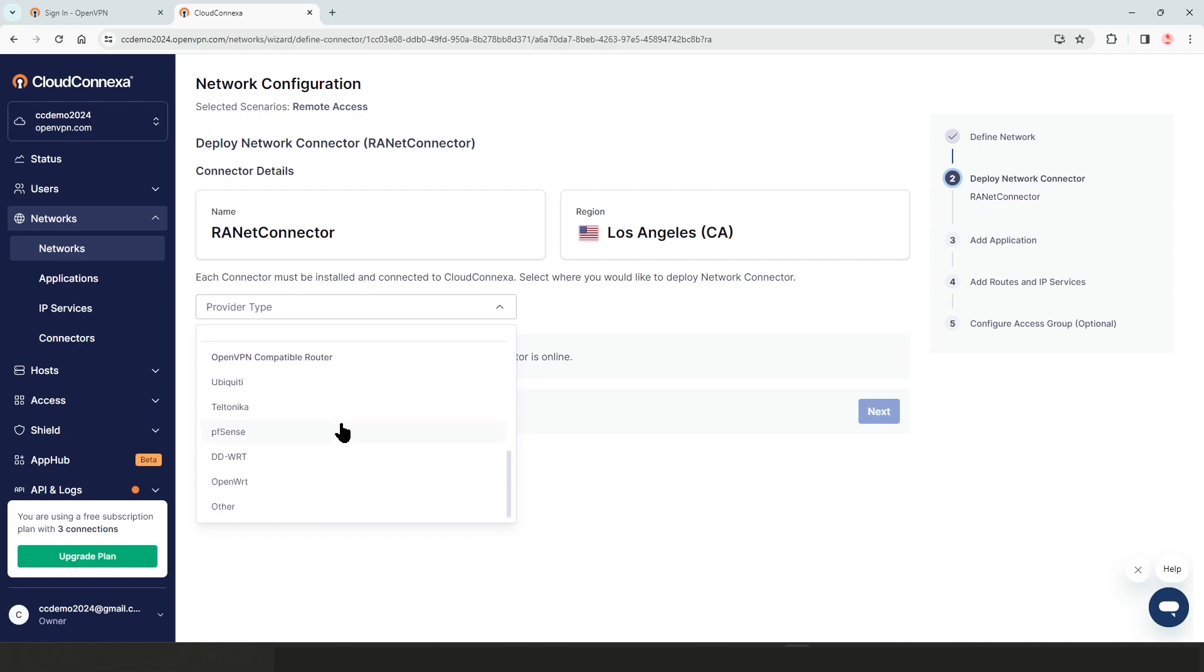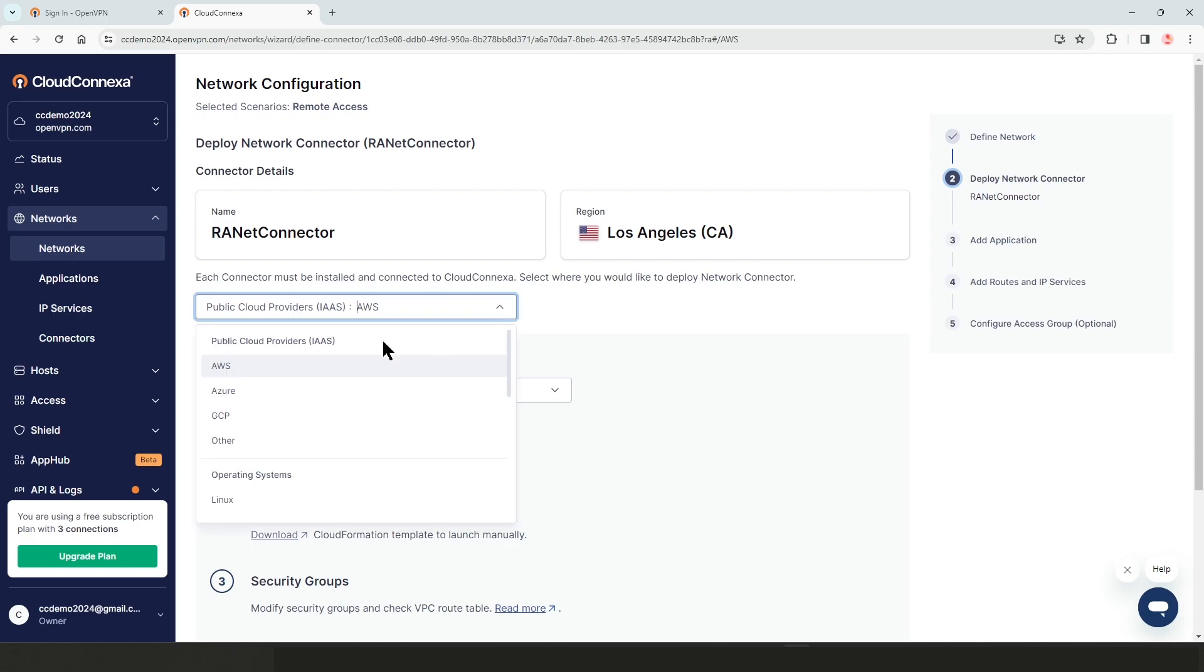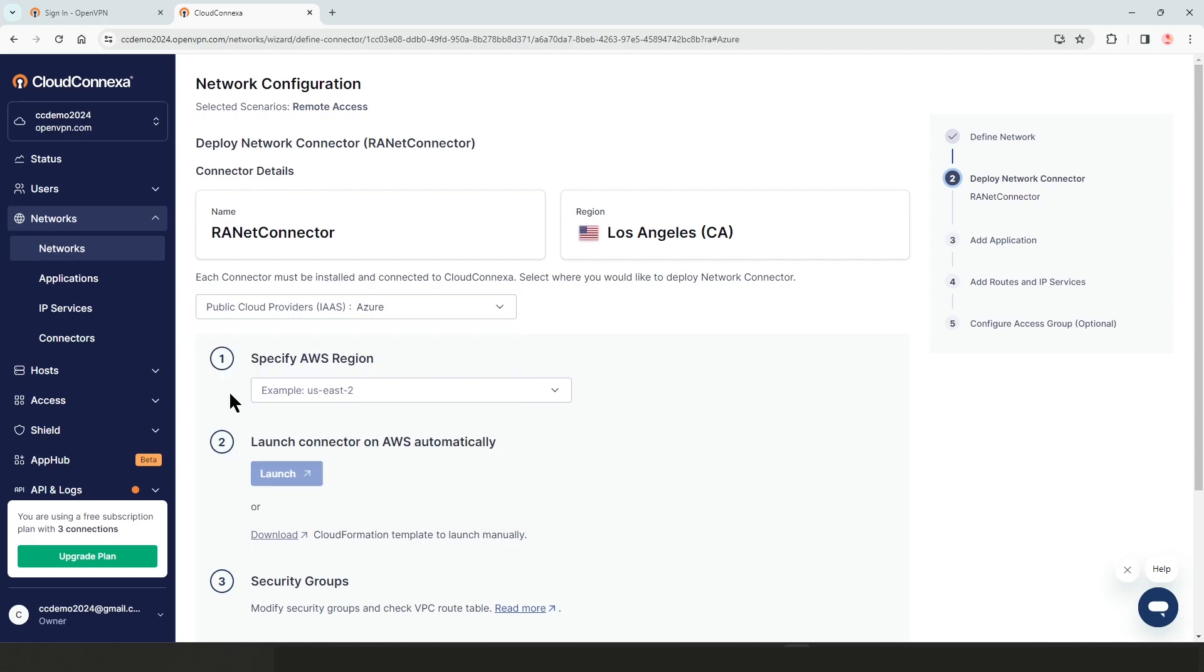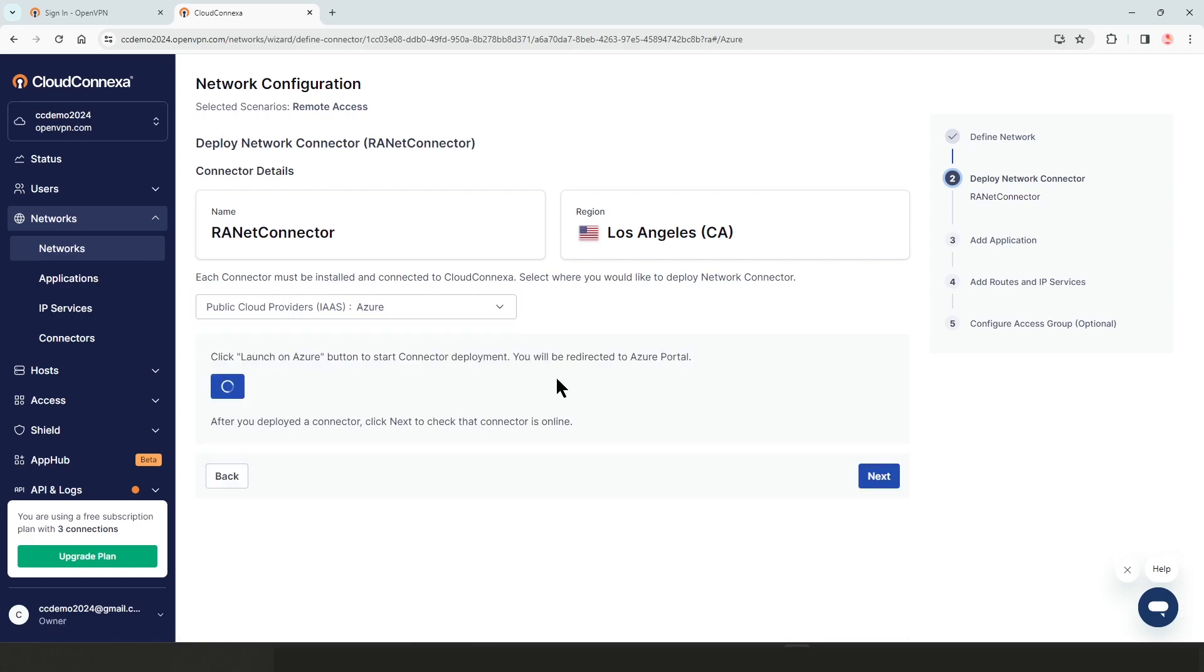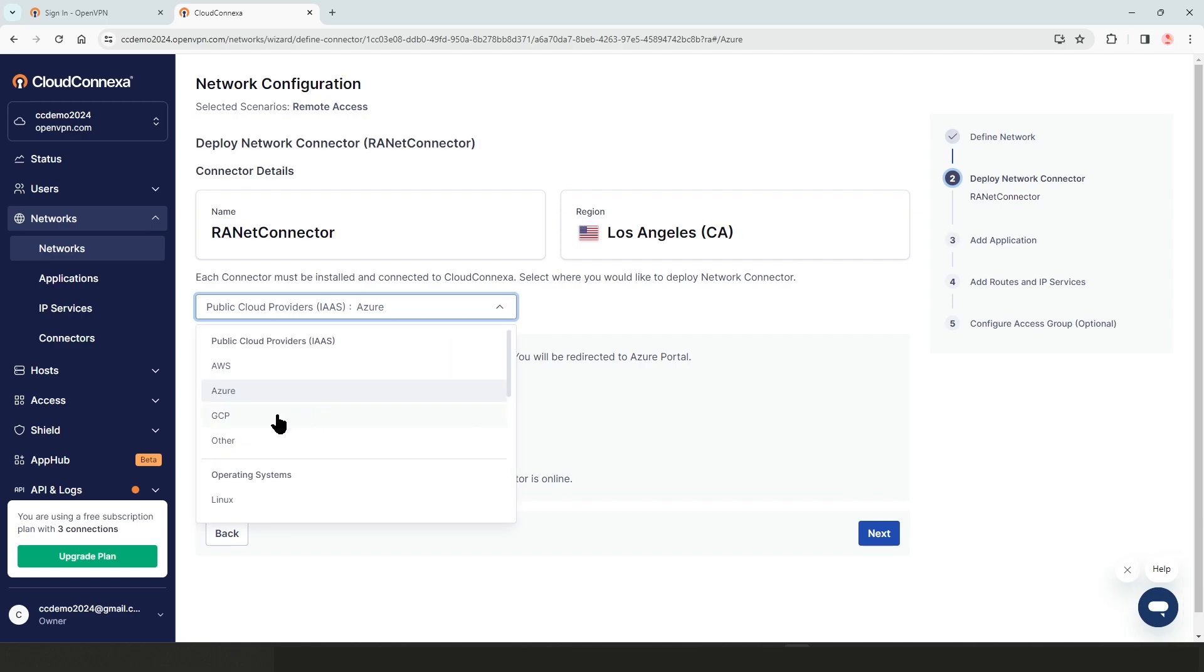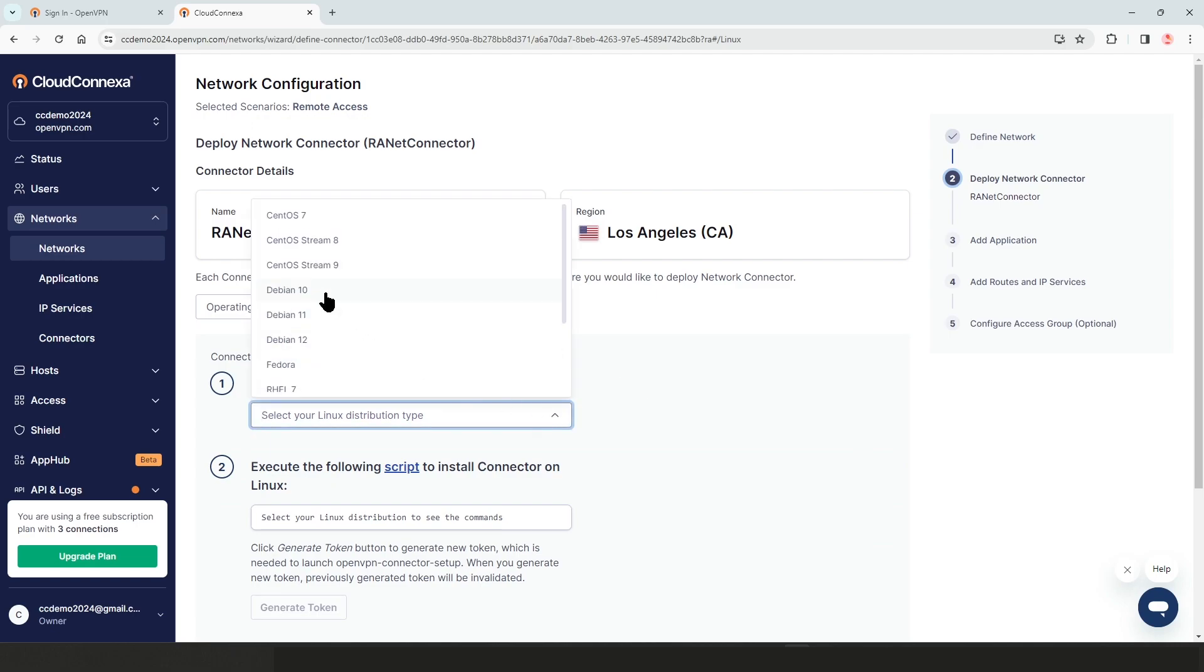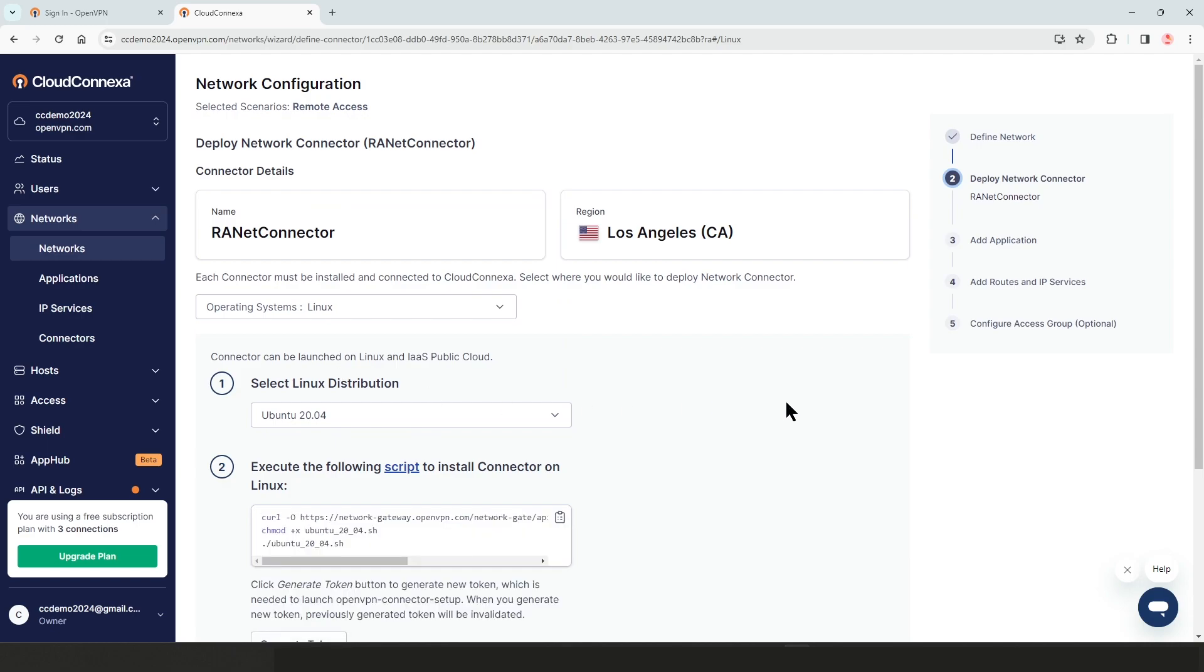And compatible routers, such as Teltonica, PFSense, and so on. We're going to look at AWS in this video. So once you choose any of these options, you will be presented with instructions how to deploy your connector on that solution.